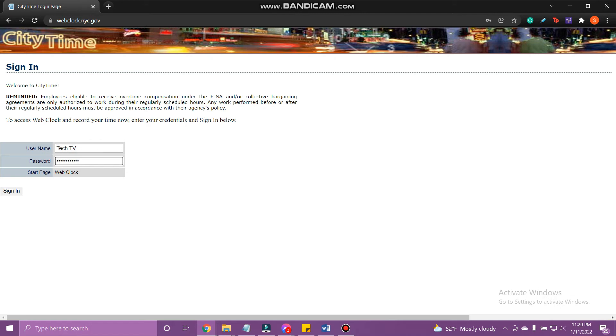Once you are done, tap sign in. And that's how you log in to City Time.